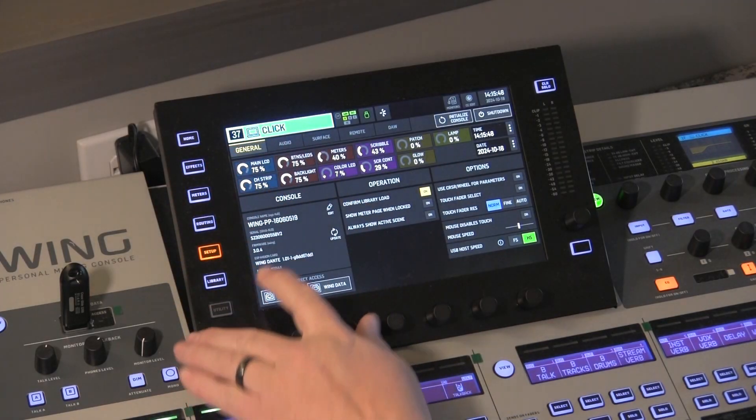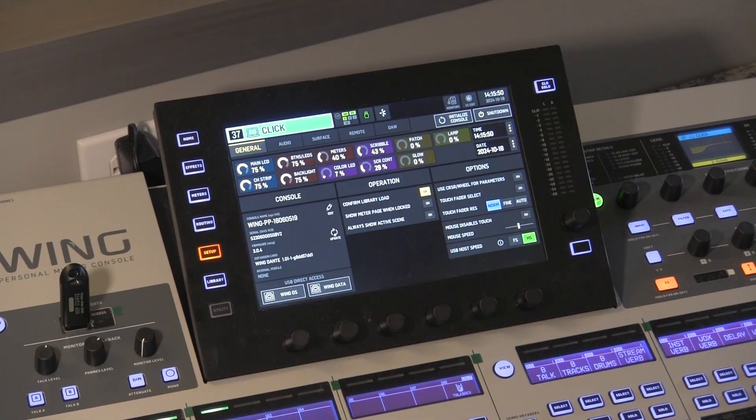The .2, .3, and .4 releases were just bug fixes from 3.0. There's nothing really to talk about there outside of the fact that they just fixed things that were broken. So in firmware 3.0, if you look here on my setup screen, I'm running 3.0.4, and I do have a Wing Dante expansion card that I use as well.